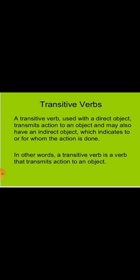Here I am explaining: a transitive verb is used with a direct object. They transmit action to an object and may also have an indirect object, which indicates to or for whom the action is done. In other words, a transitive verb is a verb that transmits action to an object. The thing you have to keep in your mind is that transitive verbs take an object.